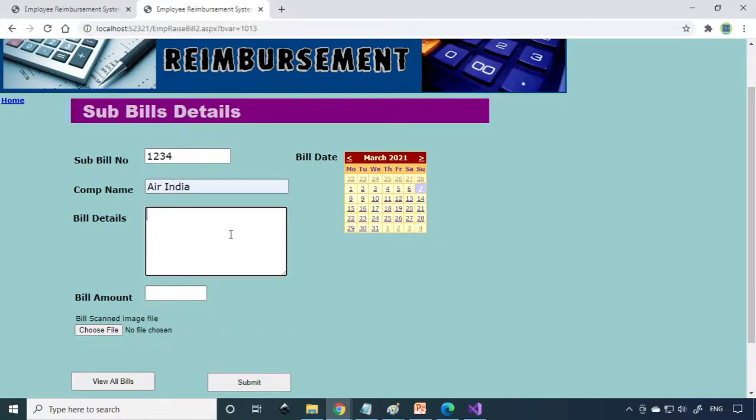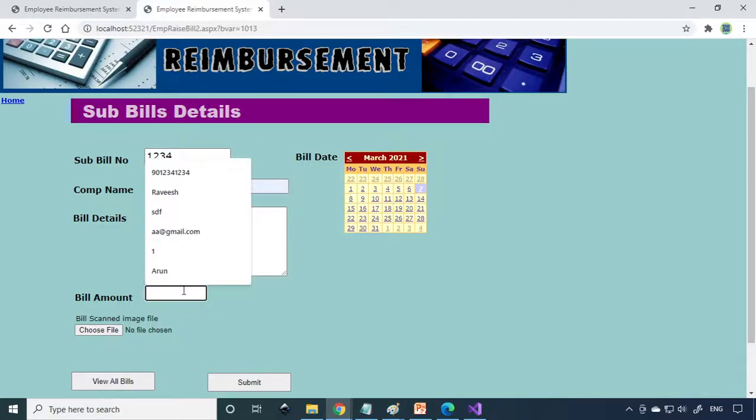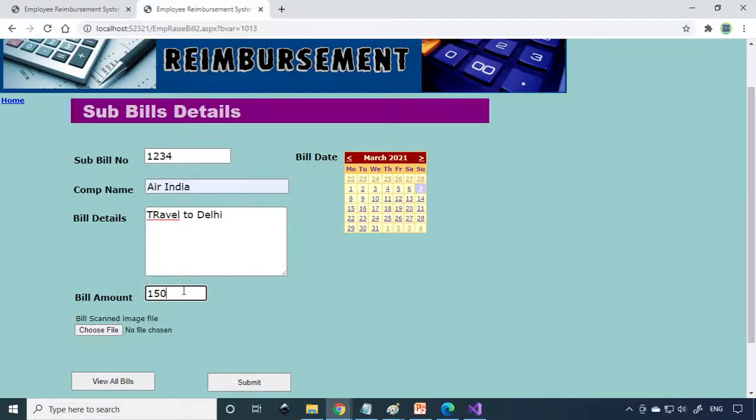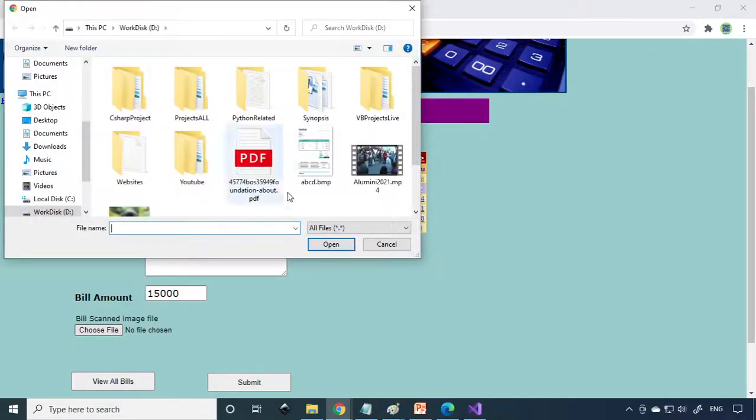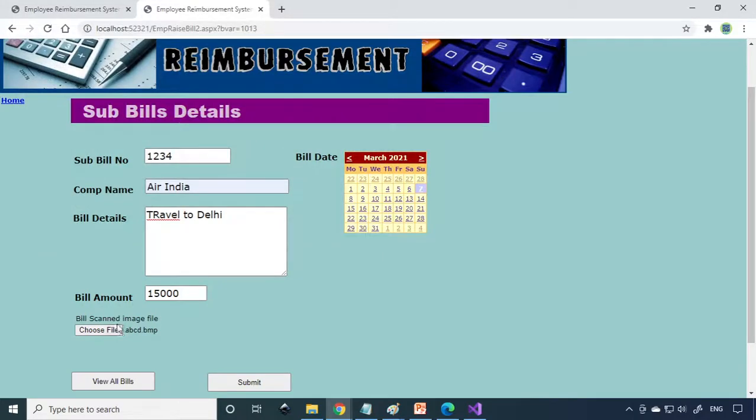Bill details: travel to Delhi. What is the bill amount? The bill amount is 15,000 rupees. You need to choose the file for this. I'll just take this example bill here.